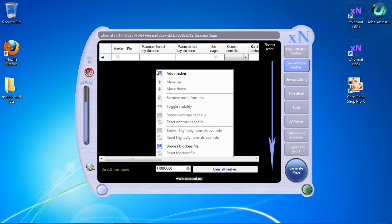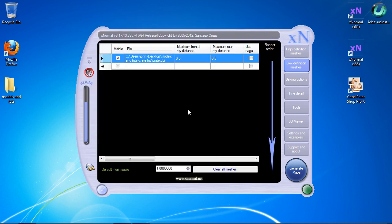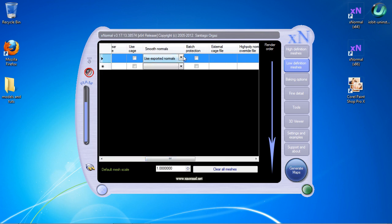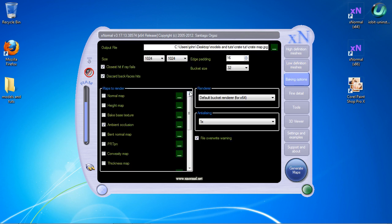Then we'll go to our low definition mesh, right-click and add mesh using the same file again, and change that to 'Average Normals' as well. Then we'll go over to our baking options.